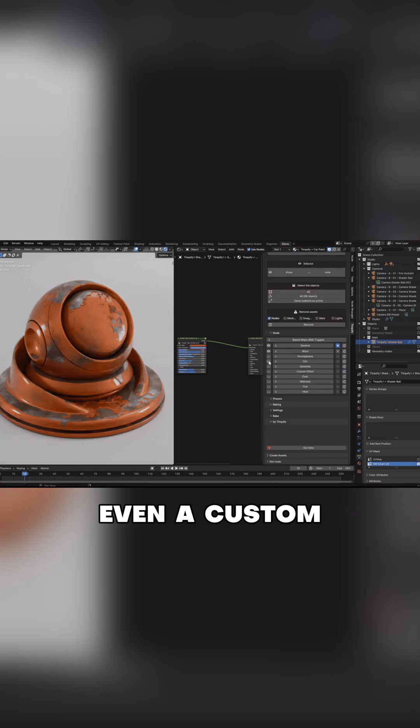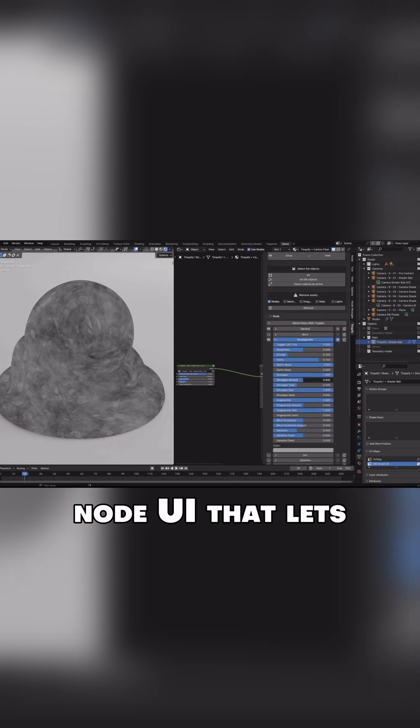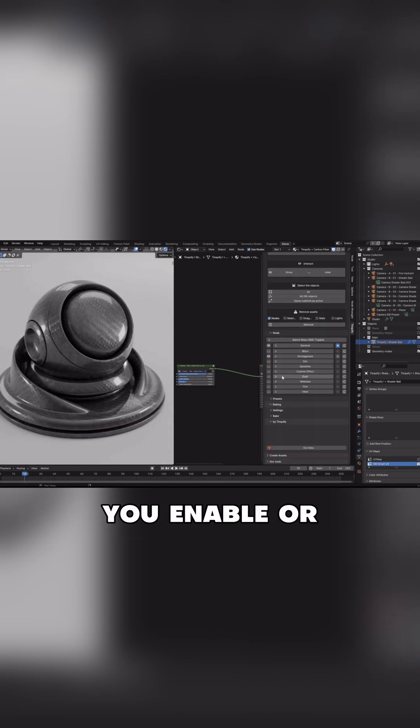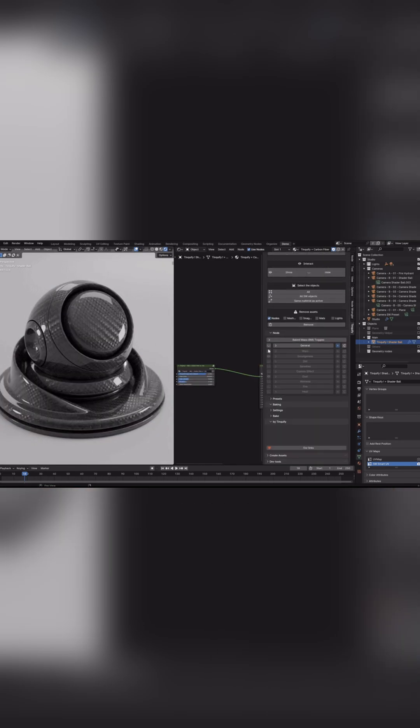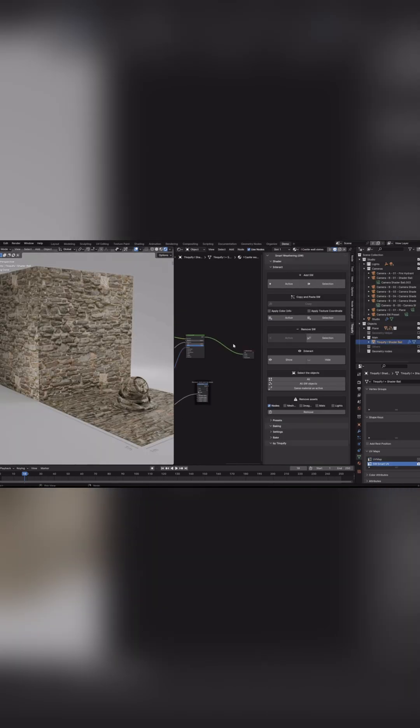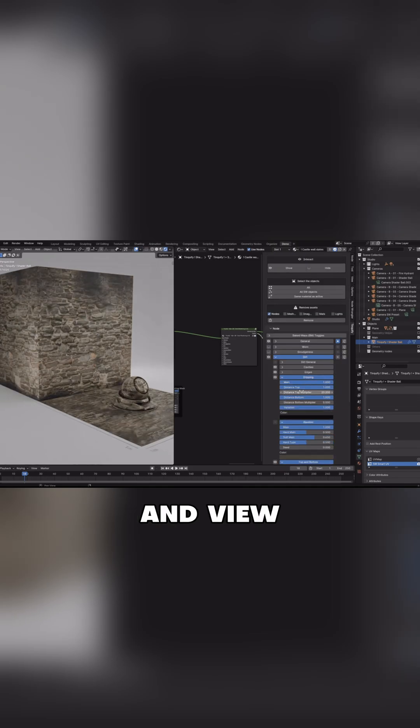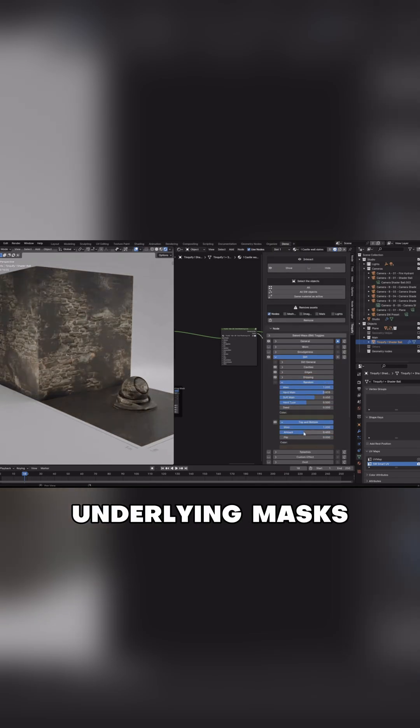There's even a custom node UI that lets you enable or disable effects, adjust strength, randomize them, and view underlying masks.